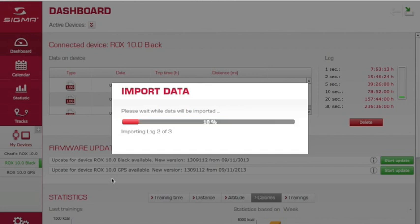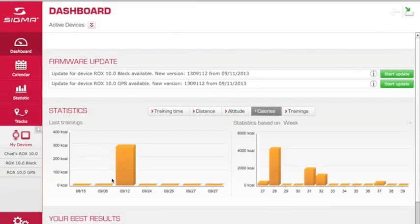You'll get another pop-up window showing the status, and when they're all done, your rides will be available to view.